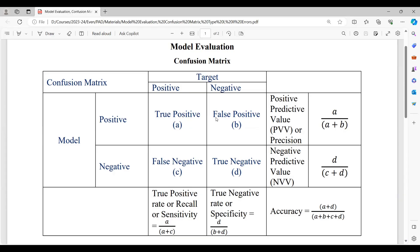Similarly, if the model gives negative but the actual answer is positive, then the answer given by the model is false, and I call it false negative. If both the model and the target give negative, then it is the correct answer and I call it true negative.